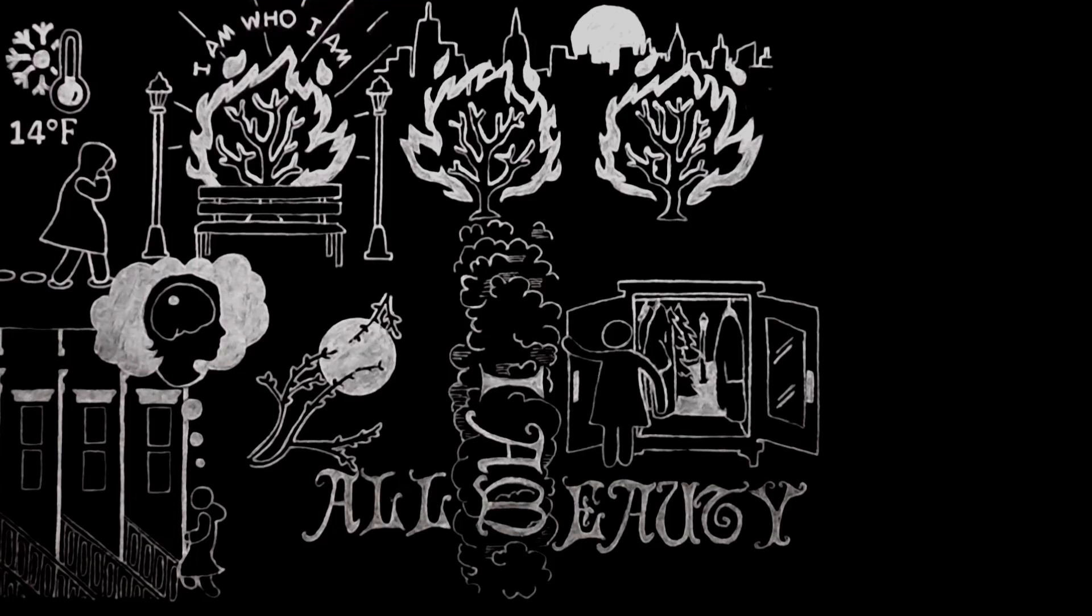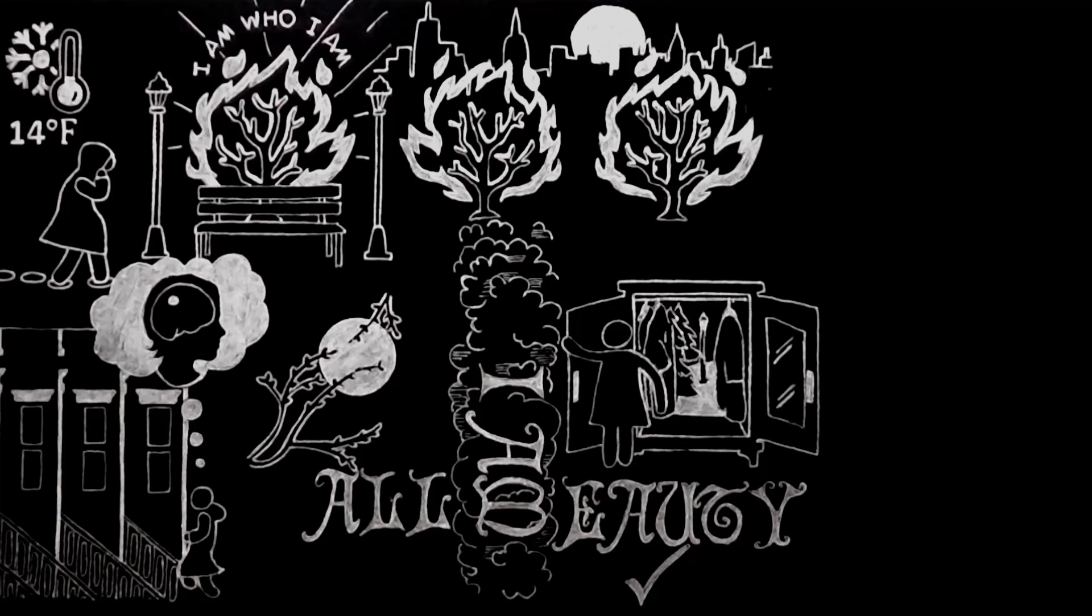For I was a well-brought-up, right-thinking child of materialism. Beauty, I knew, existed. But God, of course, did not.